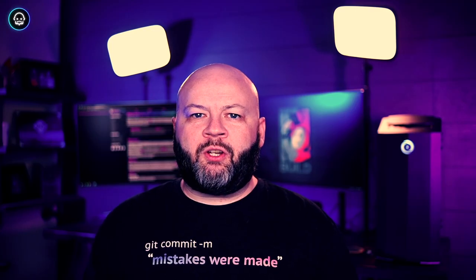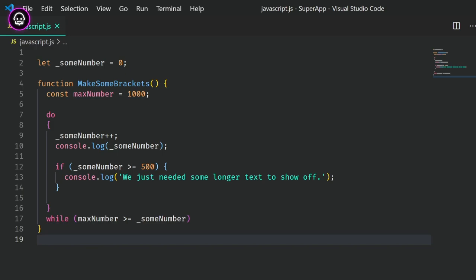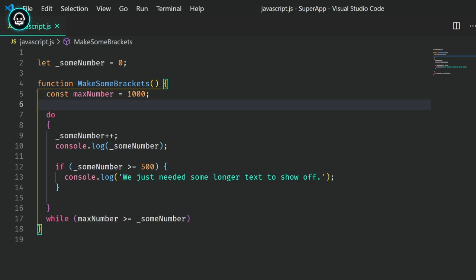Now that it's installed, let's see it in action. Here's some JavaScript that doesn't do much, but it does have some brackets and parentheses that we can use to test.